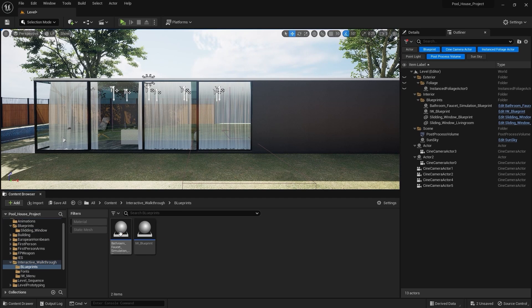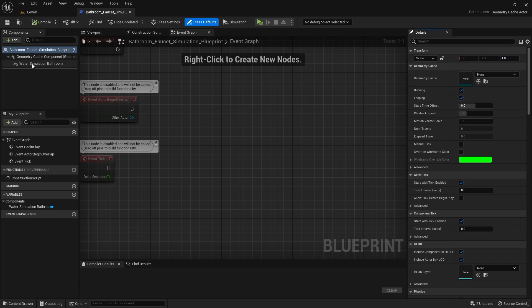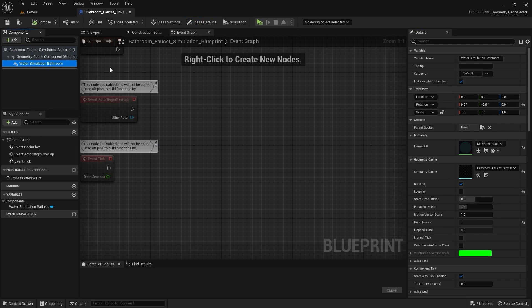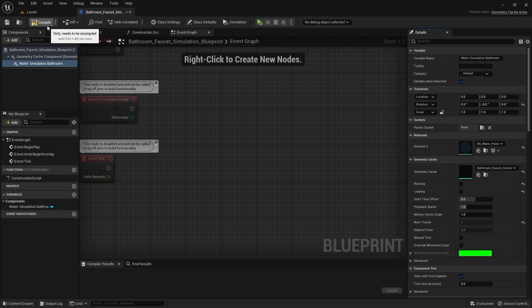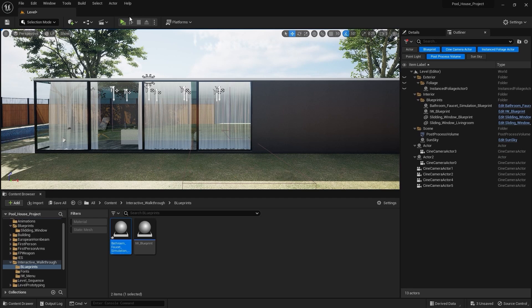I'll open the blueprints folder and open this bathroom faucet simulation blueprint. I'll select this geometry cache component and uncheck the running option. Let's compile this blueprint. I'll close this window.